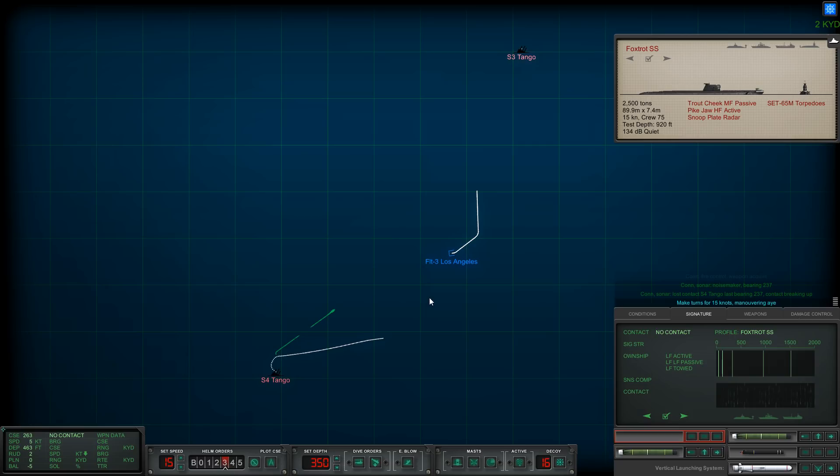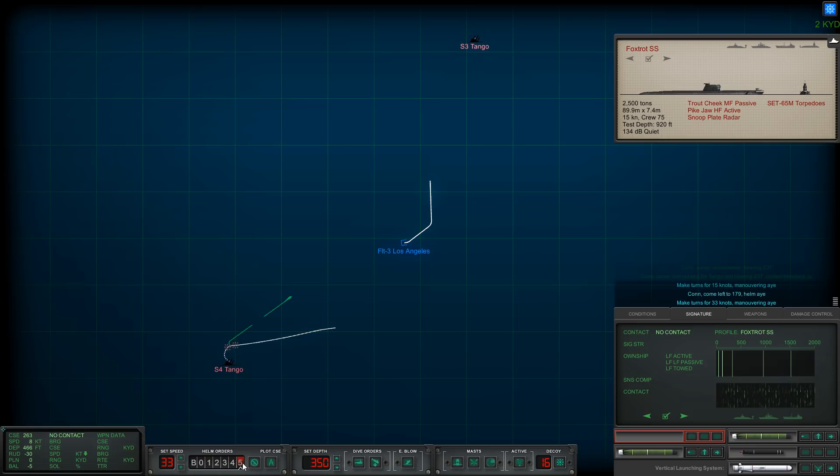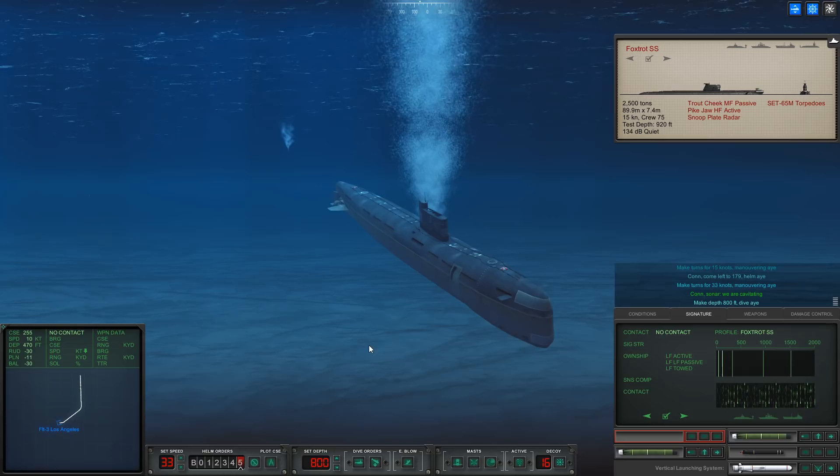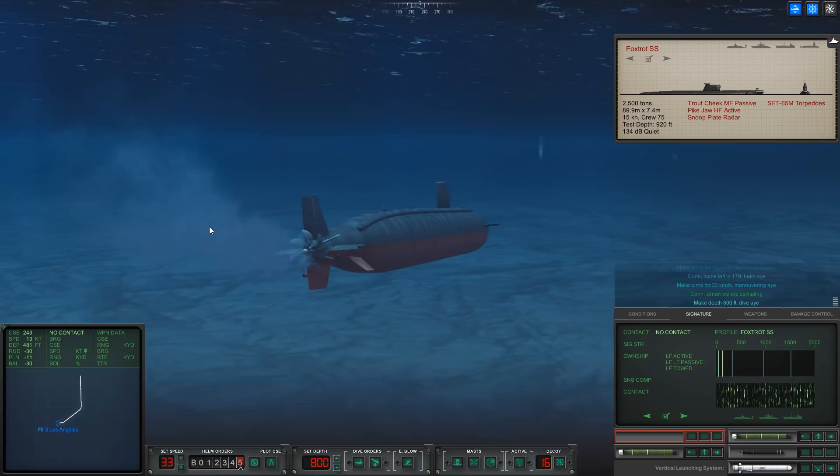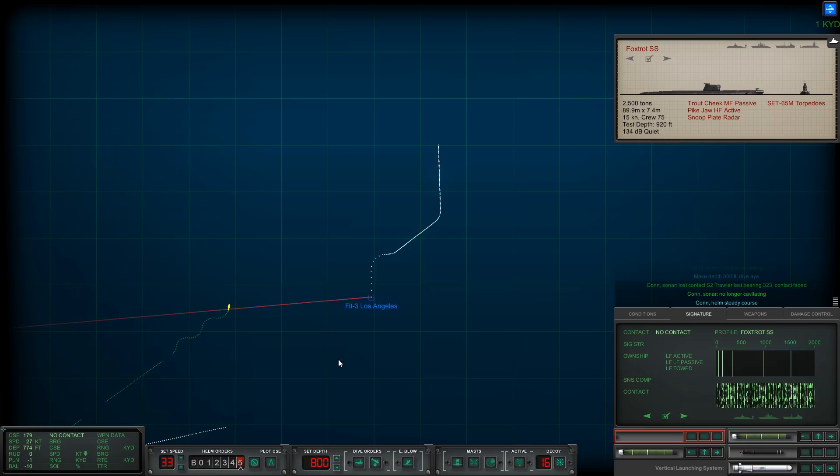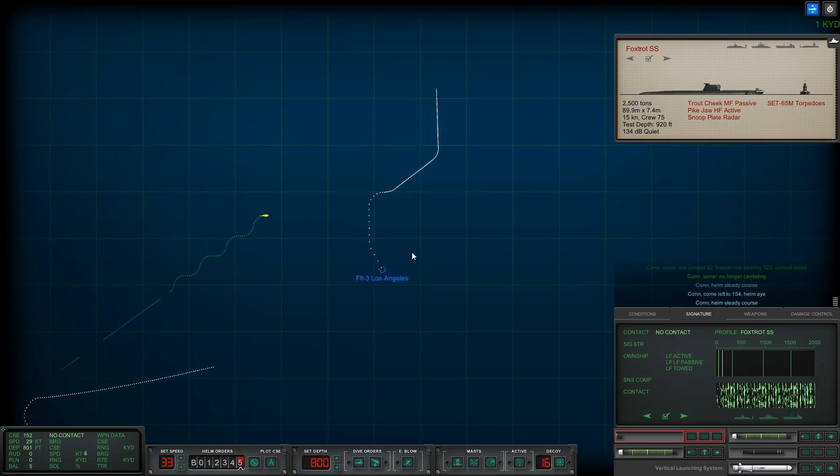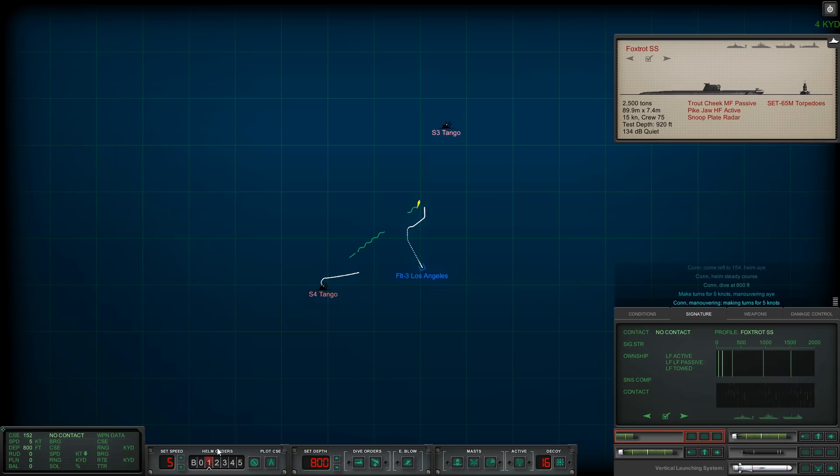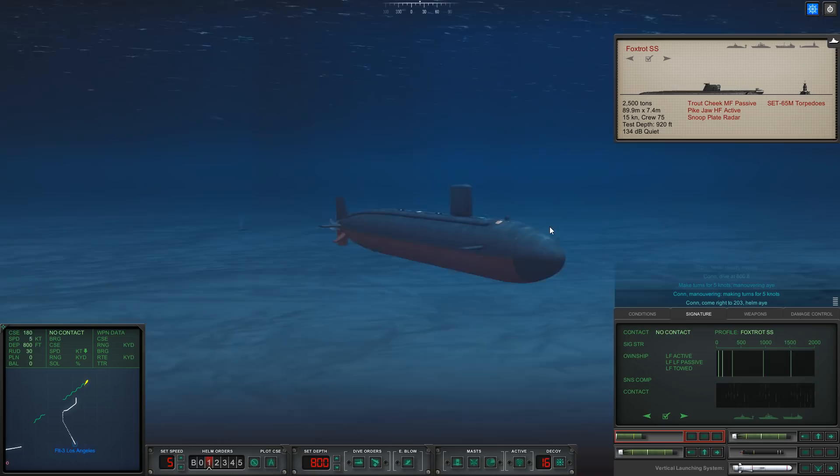That's another Tango down. All ahead standard, let's get the hell out of here. Let's turn south, go flank and drop down to 800 feet. Reloading tube number one as well. Get the hell out of the way of this torpedo. It's gone active. Come left to zero zero, all right let's go slower. It's still trucking. There we go, mission accomplished there.